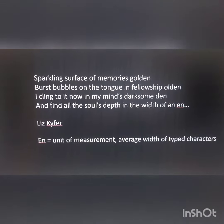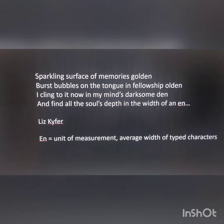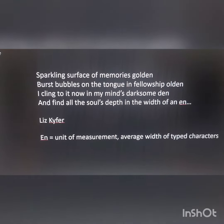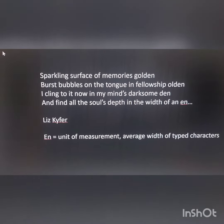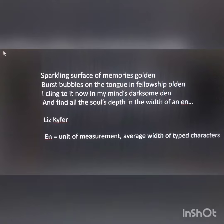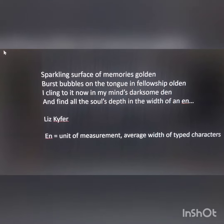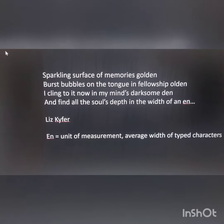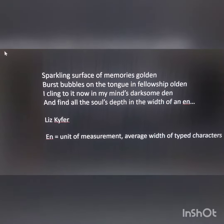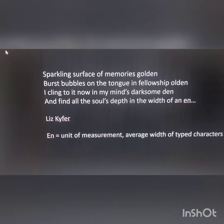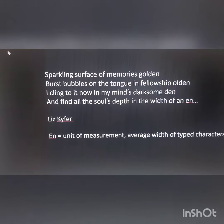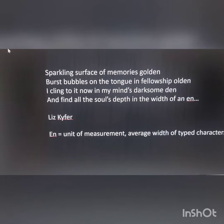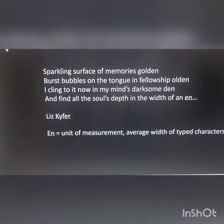Notice the sounds that Liz has taken away: beginning with "golden," the G comes out and becomes "olden," then she's taken the first two letters off to make "den," and the final word is "N."